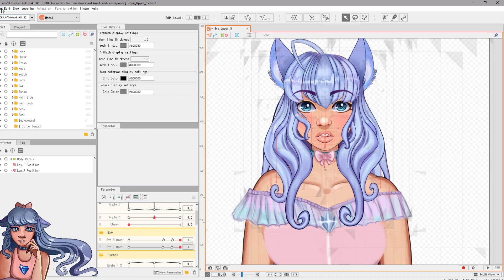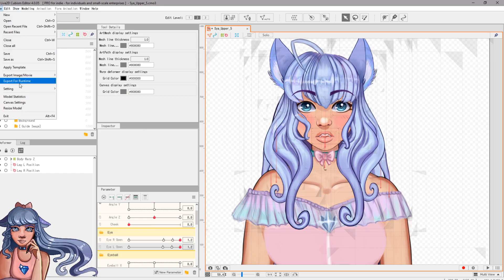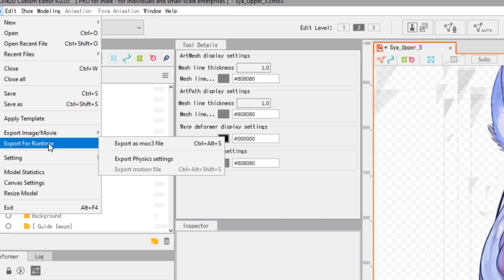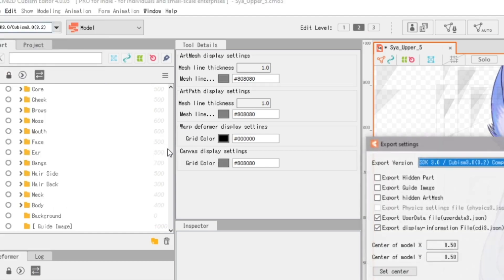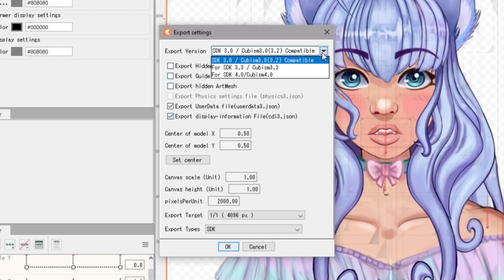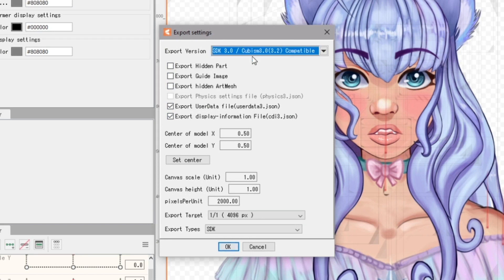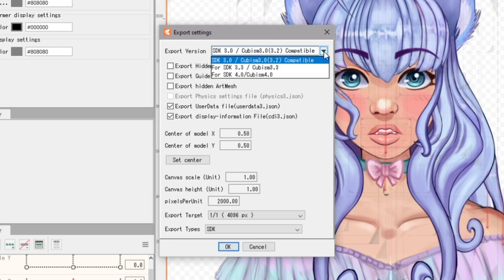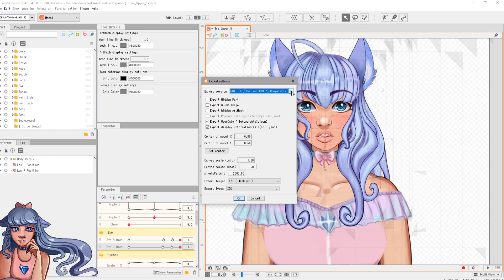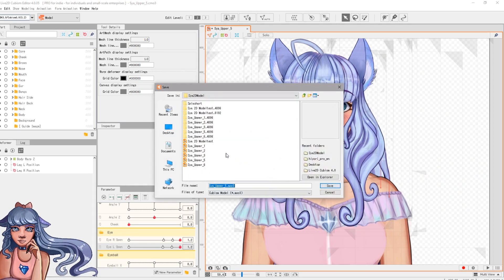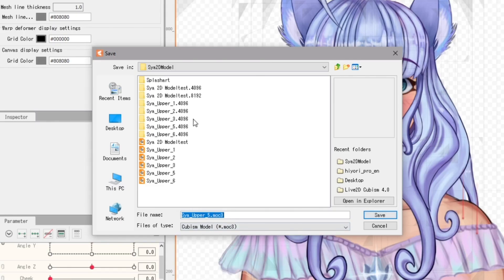Next we're going to export our model. Go up to File, then Export for Runtime, and export as a moc3 file. I'm using version 3.0 — you might be on 4.0, but I'm using 3.0 and I'm not sure if 4.0 works with PrPr Live as I haven't tried it yet. Click OK and you'll be ready to save.